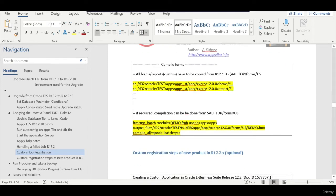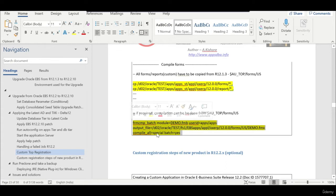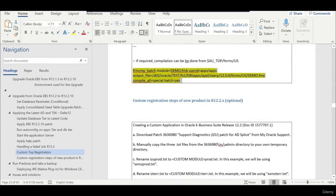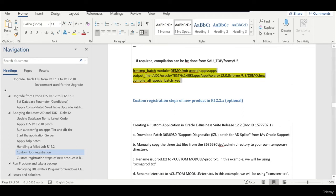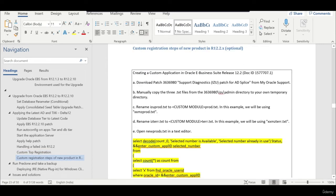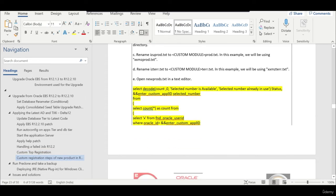In case if you don't need to compile, but if you want to compile we can use frmcmp batch module. Suppose your organization says they want to register a new product, a new custom top. Some companies may have more than one top. They may ask you to do a custom top registration. Those steps are also mentioned.